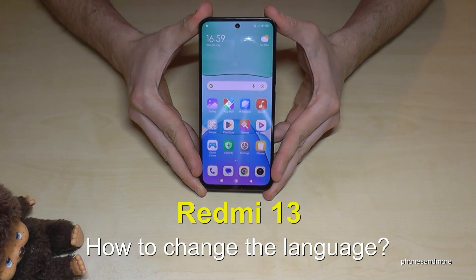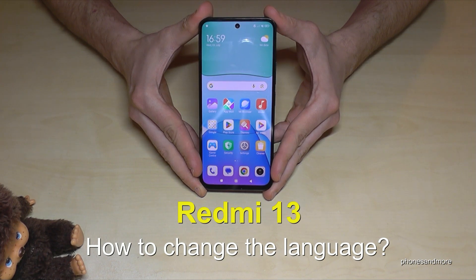Hello everybody, I want to show you in this video how you can change the language on a Redmi 13.